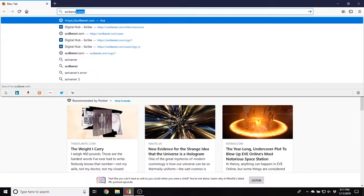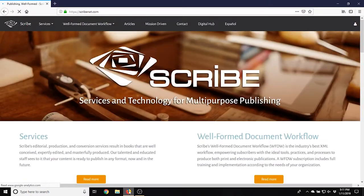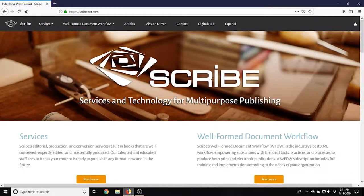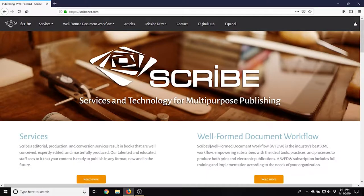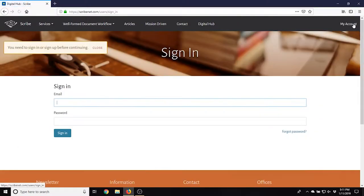First, navigate to scribenet.com in your web browser. Sign in by clicking on the icon on the top right of the page. Enter your username and password.